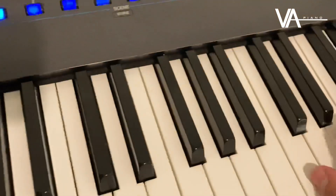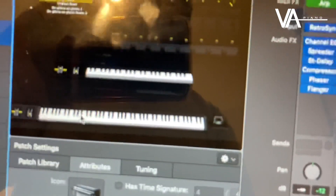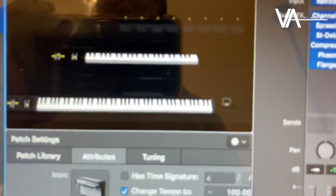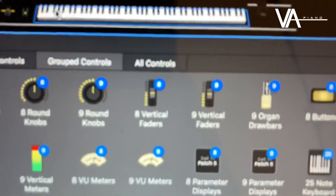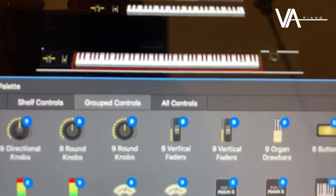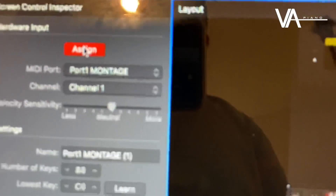If when you play the keys they are not registering here, go to Layout, click on your keyboard, click Assign, and then press any key from your keyboard. Mine's already assigned so I'm not going to do it.